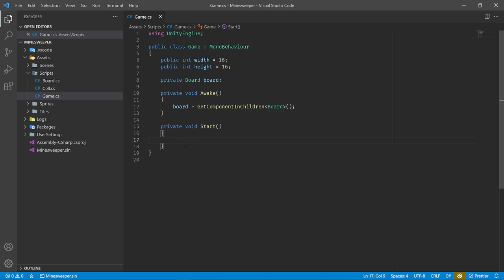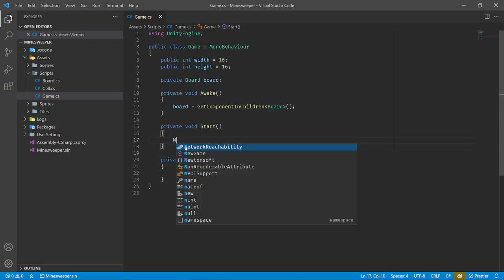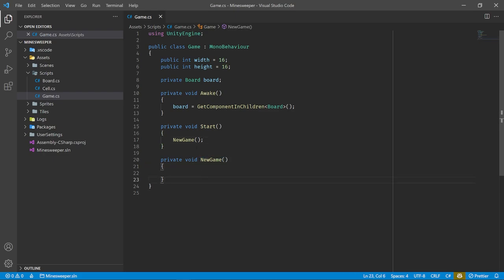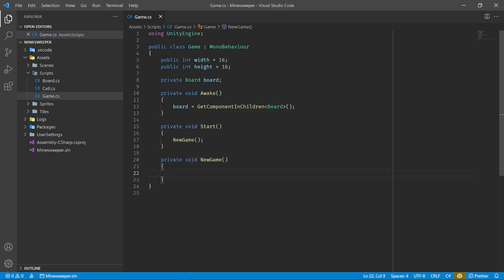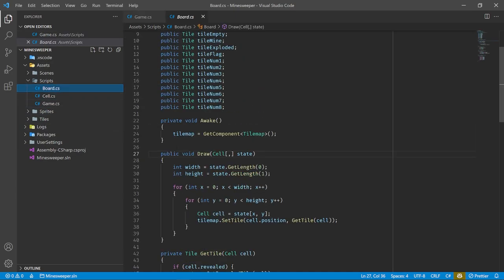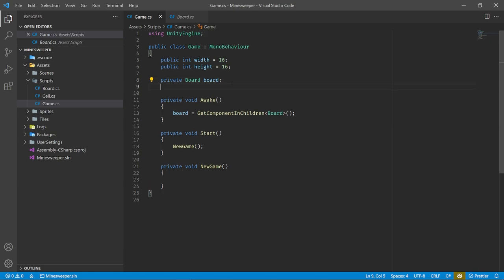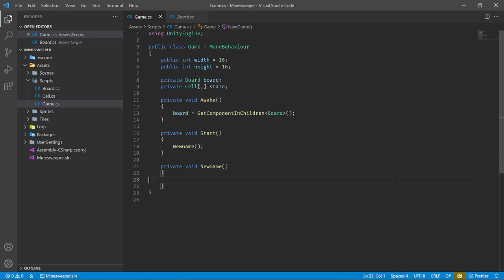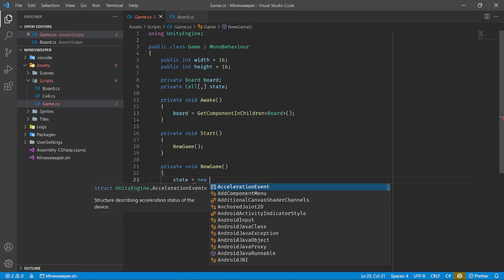For our numbers, we iterate over the entire 2D array. We pull out the cell data at those coordinates. If this cell is a mine, we skip it with continue. If it's not a mine, then it's empty and we need to count how many adjacent mines there are. There's going to be a bit of logic involved, so we'll put that into its own function called CountMines that takes the cell coordinates — int cellX and int cellY — and returns an integer for however many mines there are.